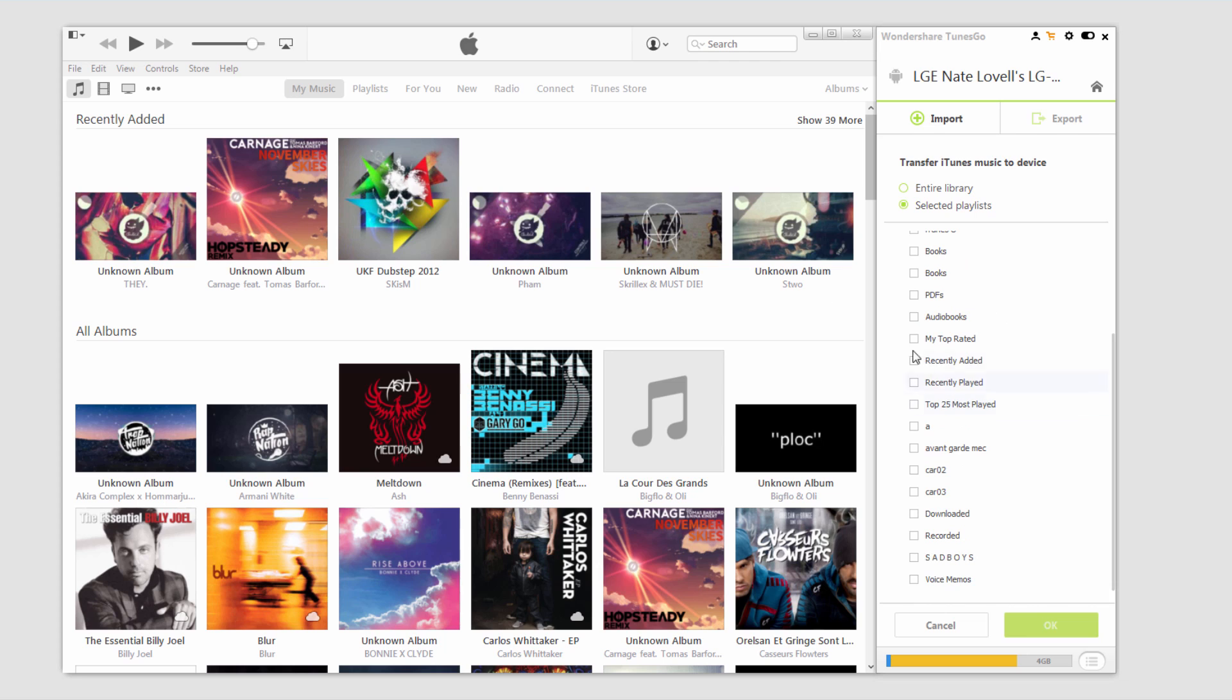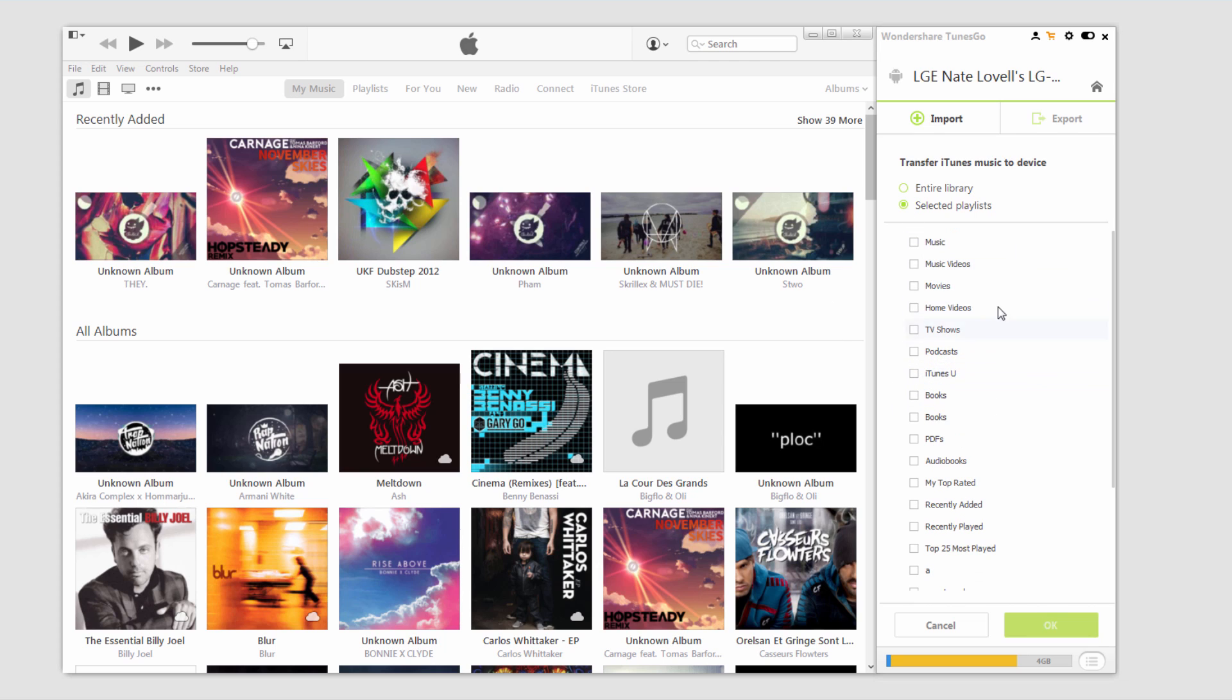And this also includes the playlists that you've created and ones that the program created such as your entire music library, all of your movies, home videos, TV shows, etc.